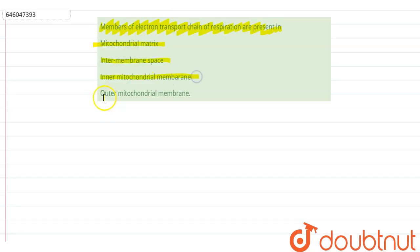So the members of our electron transport chain, that is the components that constitute our electron transport chains, is basically found in our inner mitochondrial membrane, not the others.